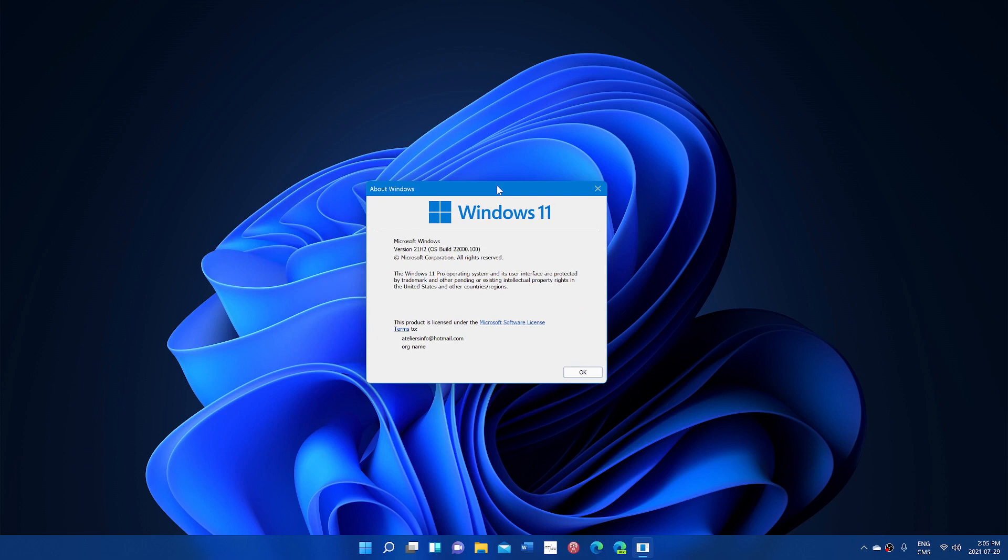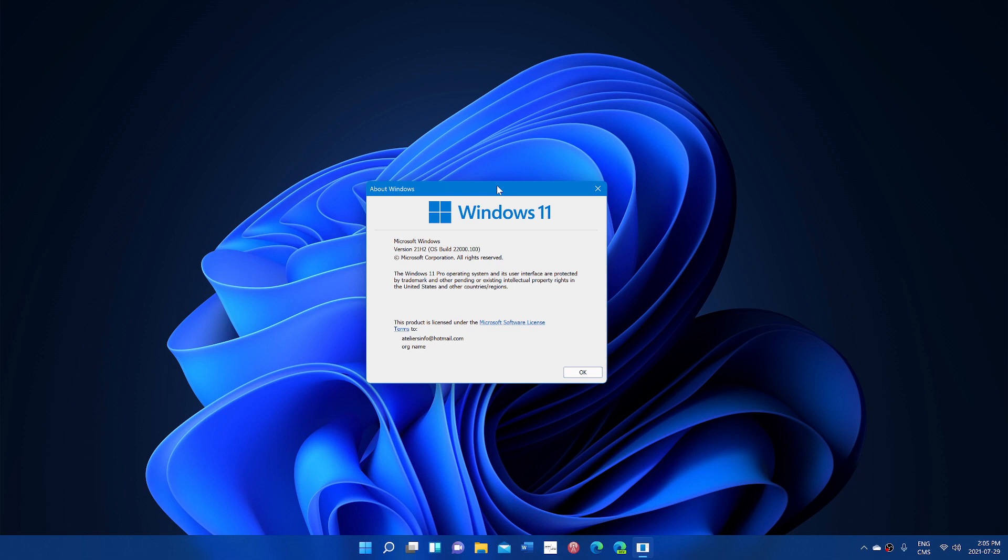And so that means two rings testing Windows 11 now. I would guess that possibly later today we might have the dev channel update. So we'll have dev channel and beta channel now testing.